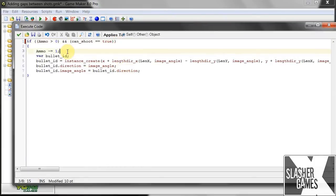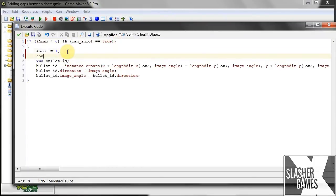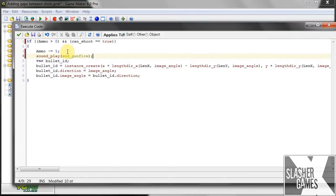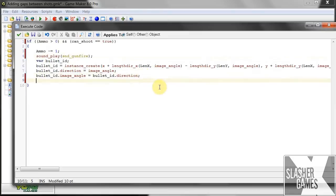And then we're going to play our sound. Sound, play, sound, gunfire. Okay, so we click. If we can, it's going to play the sound. It does everything from the last tutorial. Then it's going to set can shoot to false.